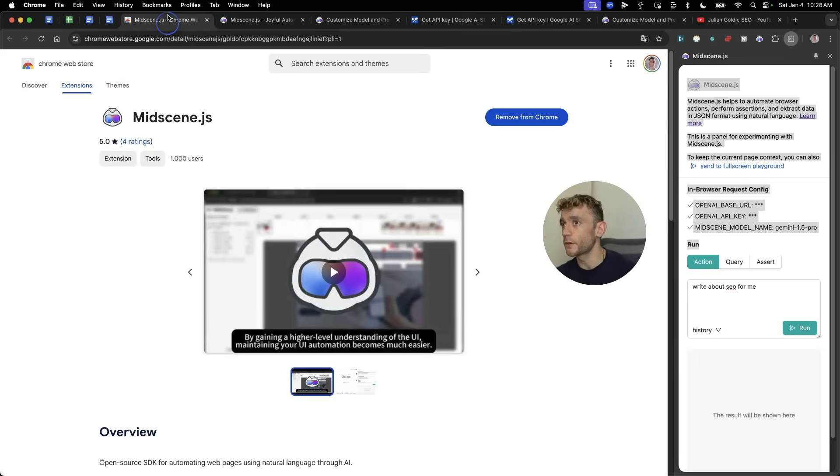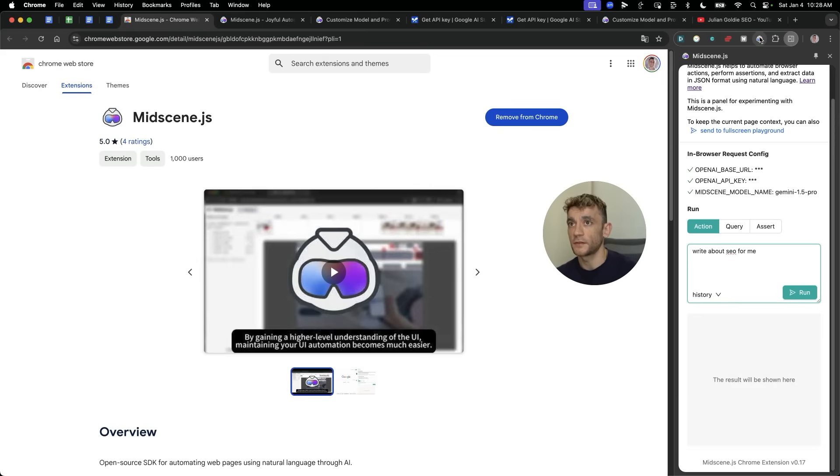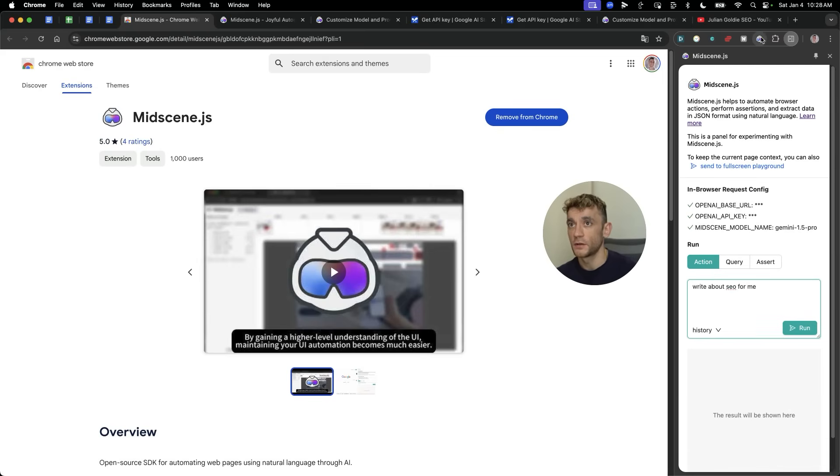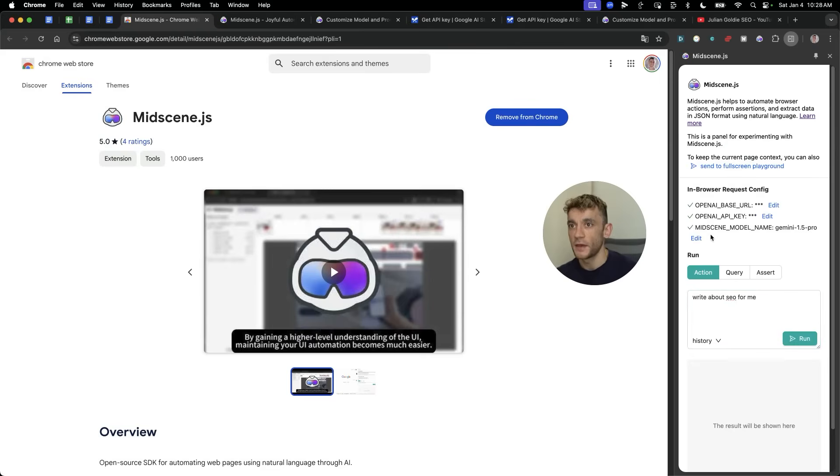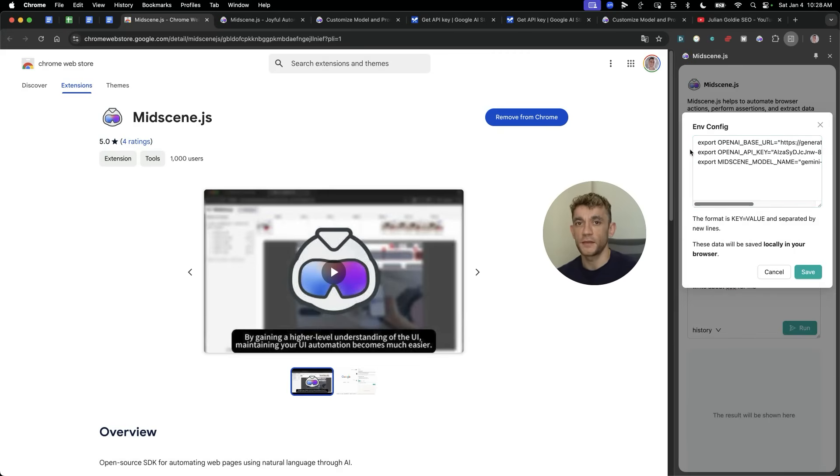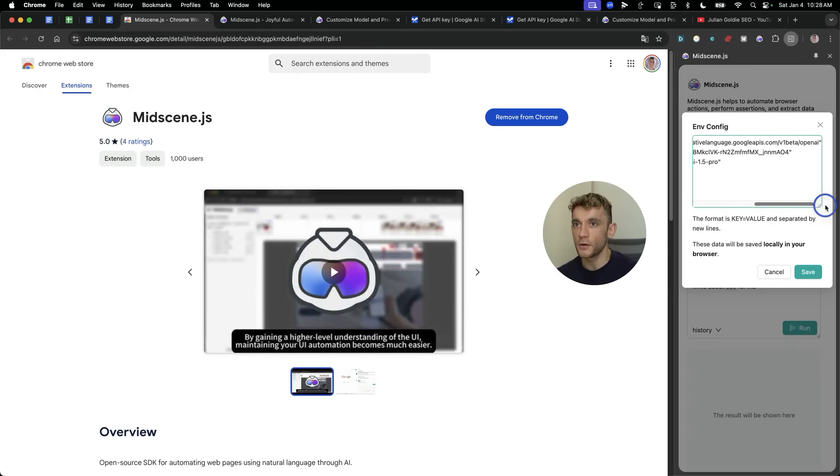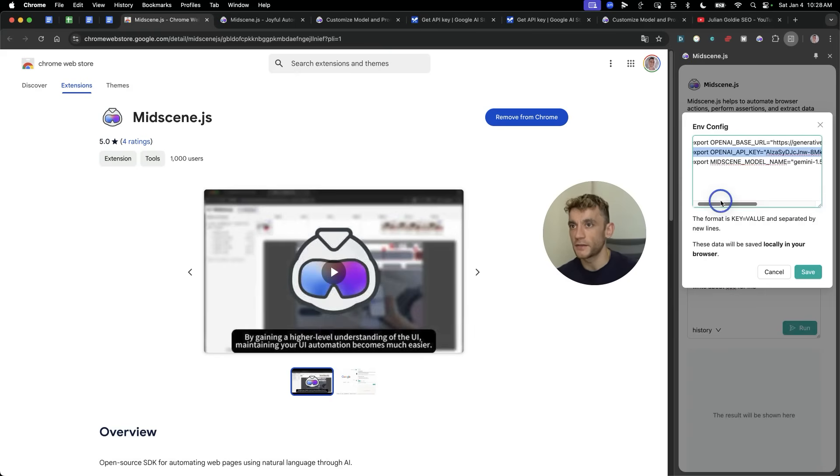So once you've got the Chrome extension, like you see right here, you're then going to select the midscene.js Chrome extension icon over here in the top right on Chrome. And then from here, what you want to do is integrate this. Now, if you want to get free access to this, if you want to run it for free, don't pay for the AI, don't pay for the Chrome extension, then you can use the code that I have right here and just integrate this with your own API key.